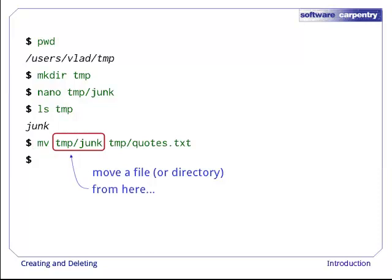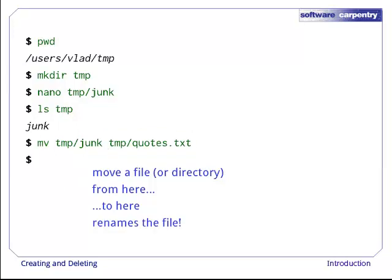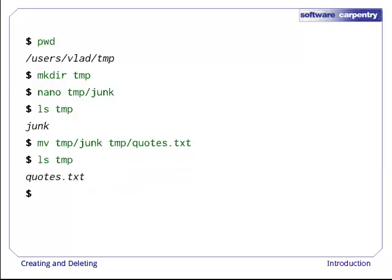The first argument tells mv what we're moving. The second tells it where the thing we're moving is to go. In this case, we're moving temp junk to temp quotes dot text, which has the same effect as renaming the file. Sure enough, ls shows us that temp now contains one file called quotes dot text.